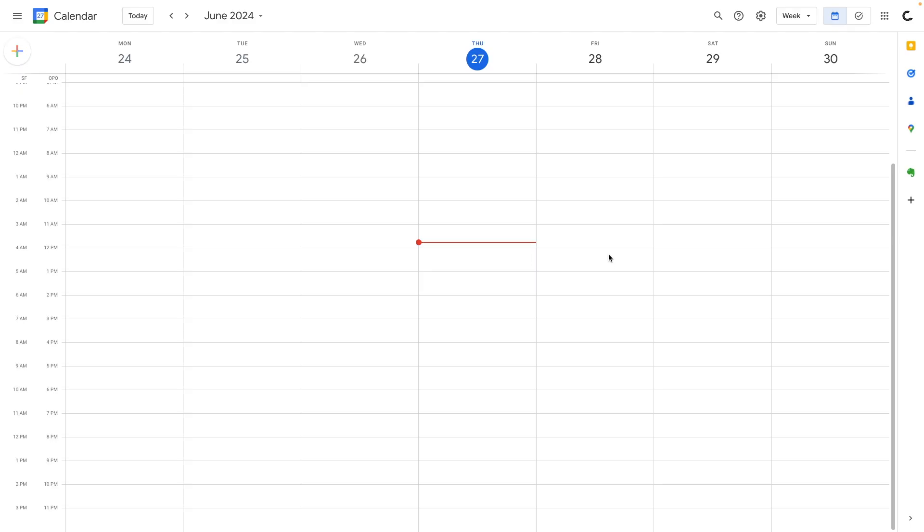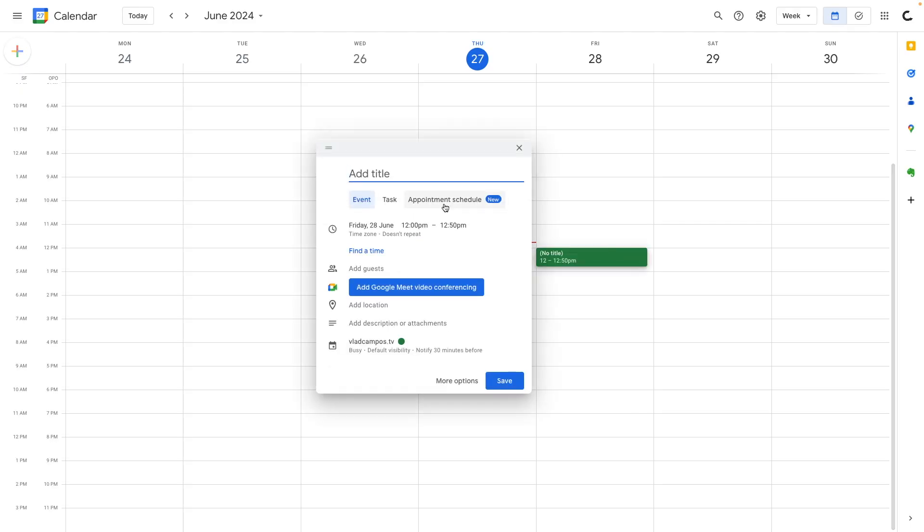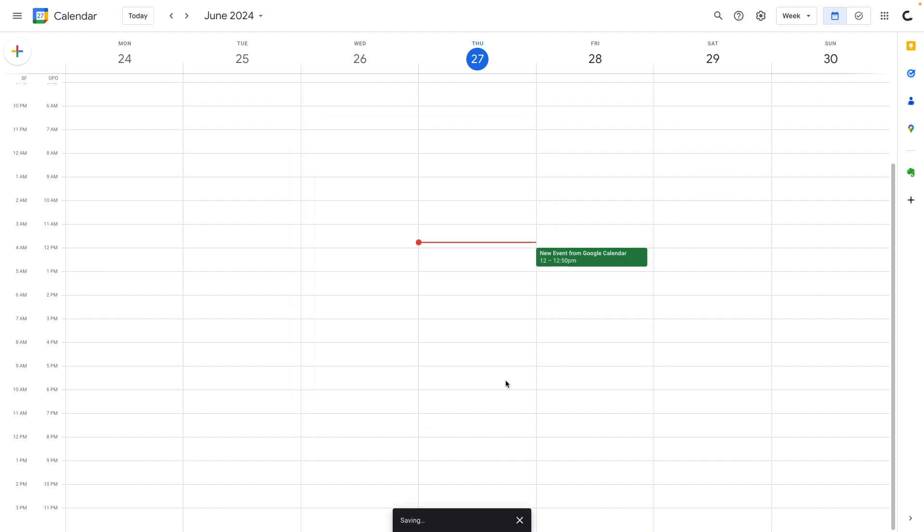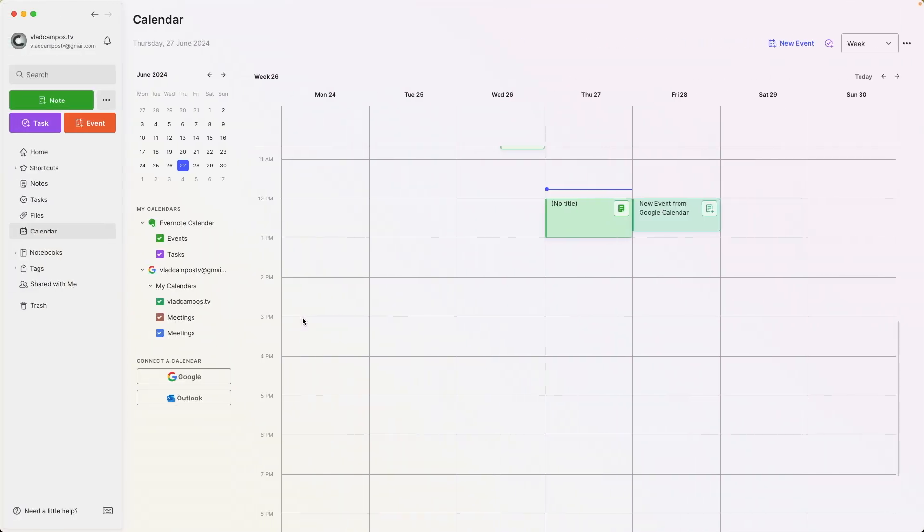Google calendar integration was available from the very beginning and Outlook is around for a while. But in both cases, all we could do was see events created on Google or Outlook. If we go back to Evernote now, there it is, the event from Google calendar.